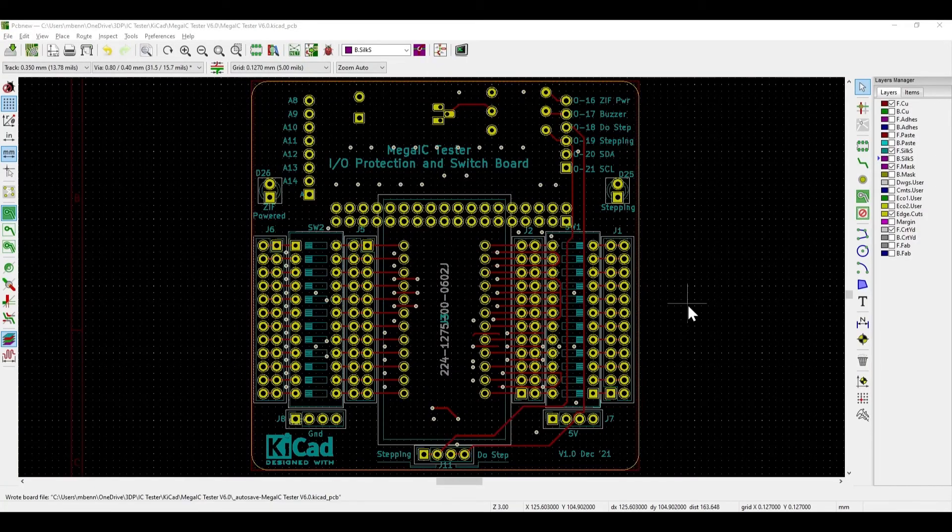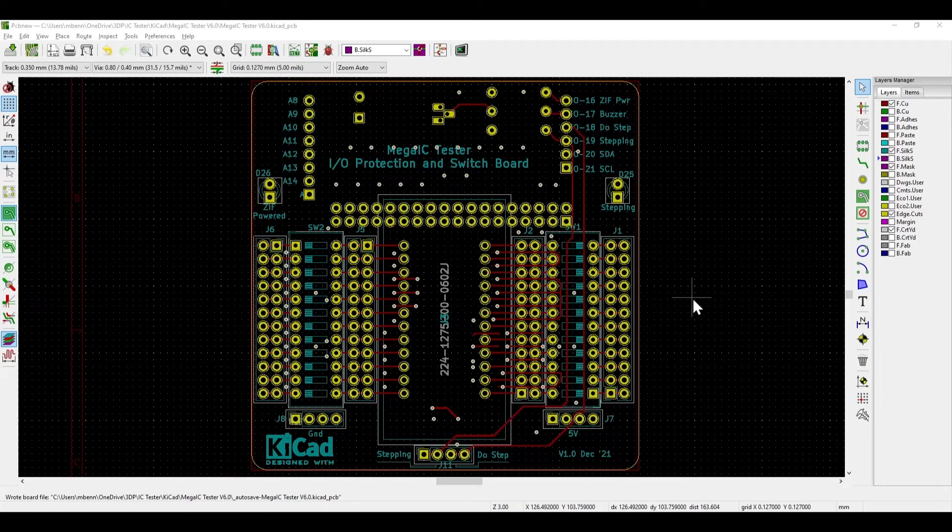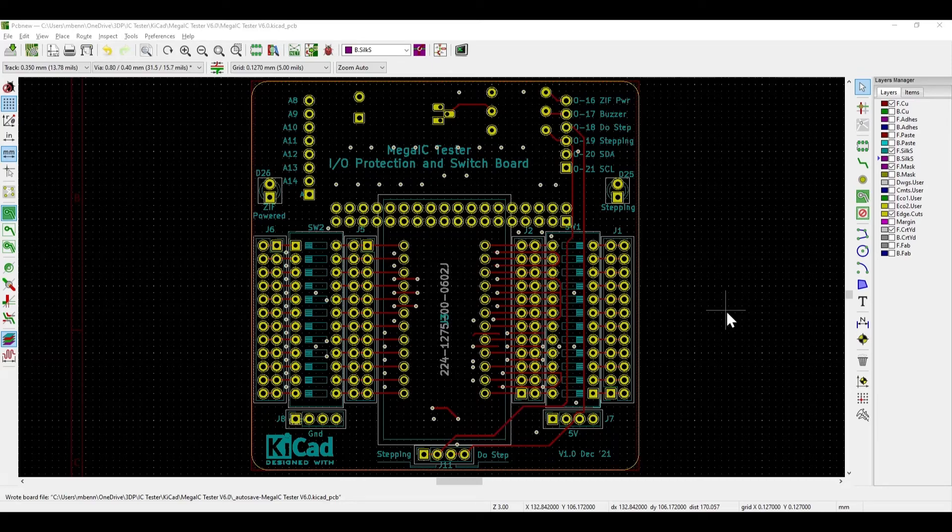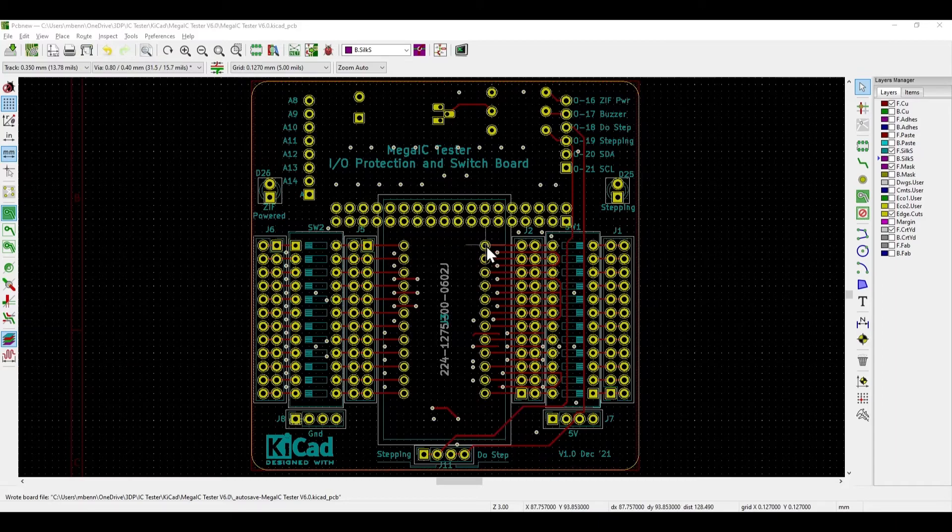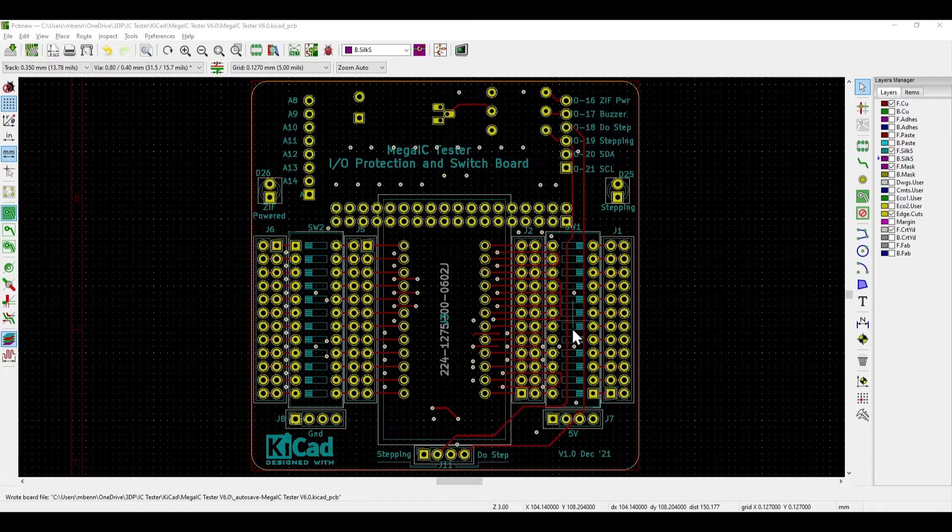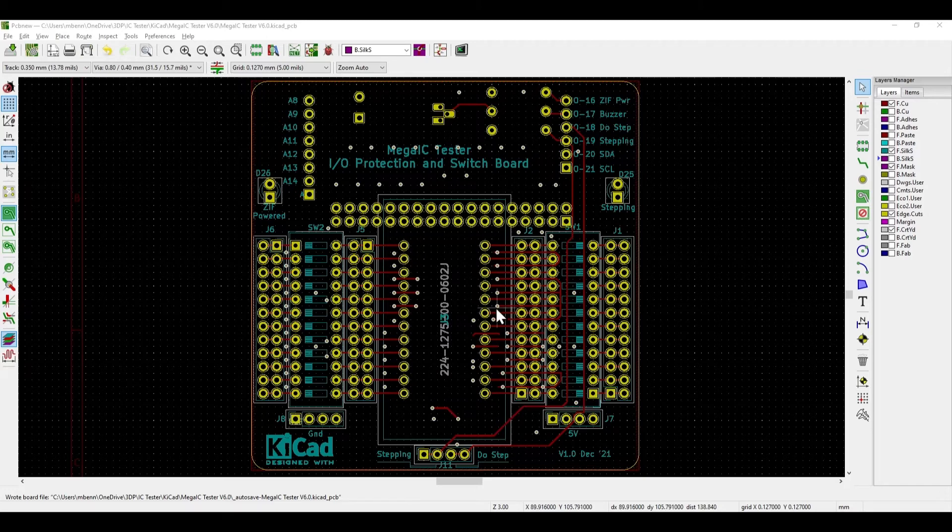Here is the board layout in KiCAD for the new circuit board. This is the front of the board. We've got the ZIF socket in the middle here, the four sets of jumpers and the switches.